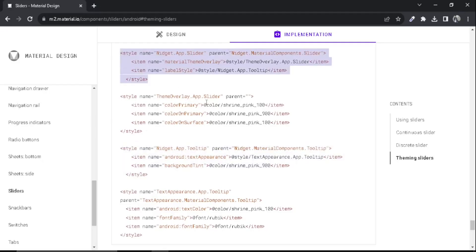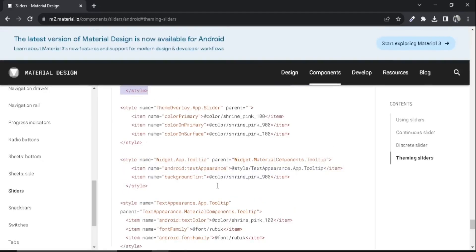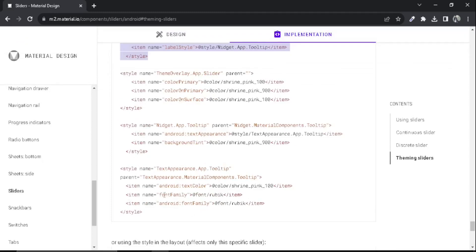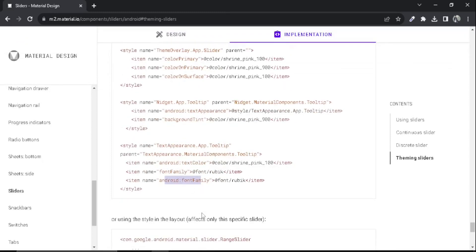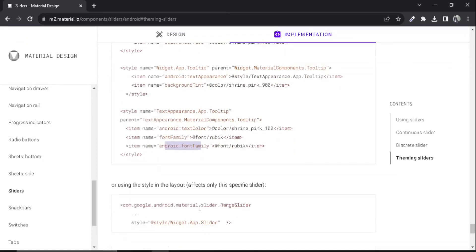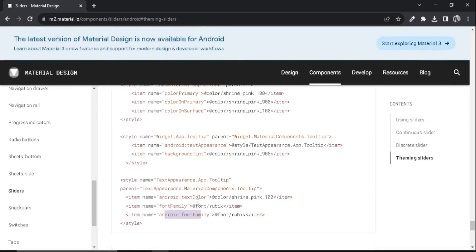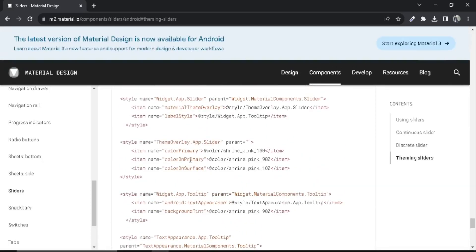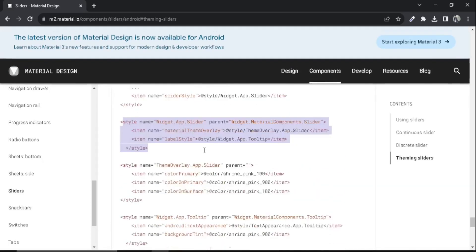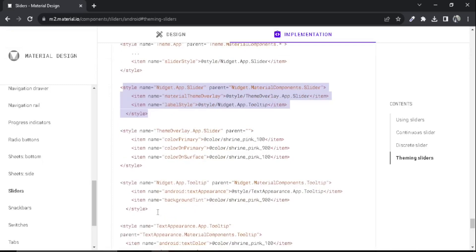There are other things too, like text color, font family, and other things like that. Make sure to copy this for the label color and label background color.